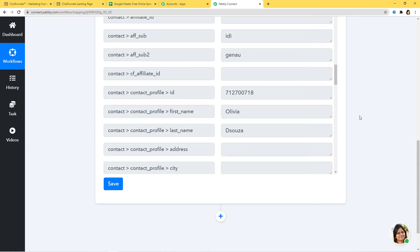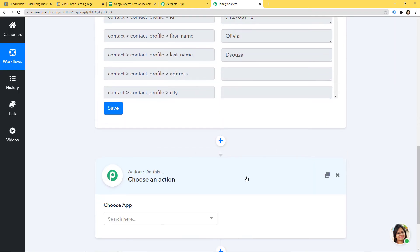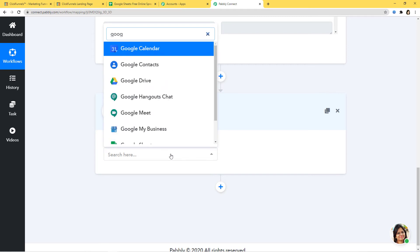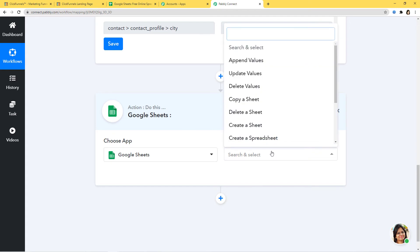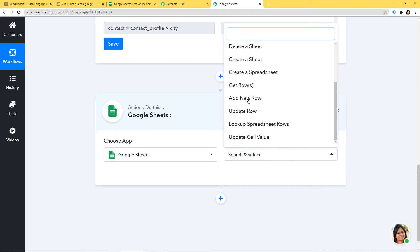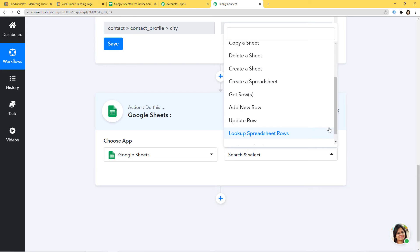We have successfully finished our first step — the integration of ClickFunnels and Pabbly Connect. Now I'm going to begin the second step: integrating Google Sheets and Pabbly Connect. I'll click the plus button and add an action step. Here in Choose App I am going to choose Google Sheets. Now in action event, according to our workflow, whenever a new contact is created in ClickFunnels we want to add a new row in Google Sheets with all the information. That is why 'add new row' will be our action event. You can see we have various action events available. If you don't get the action event of your choice, you can contact our team at admin@pabbly.com. I'm going to click on 'add new row.'